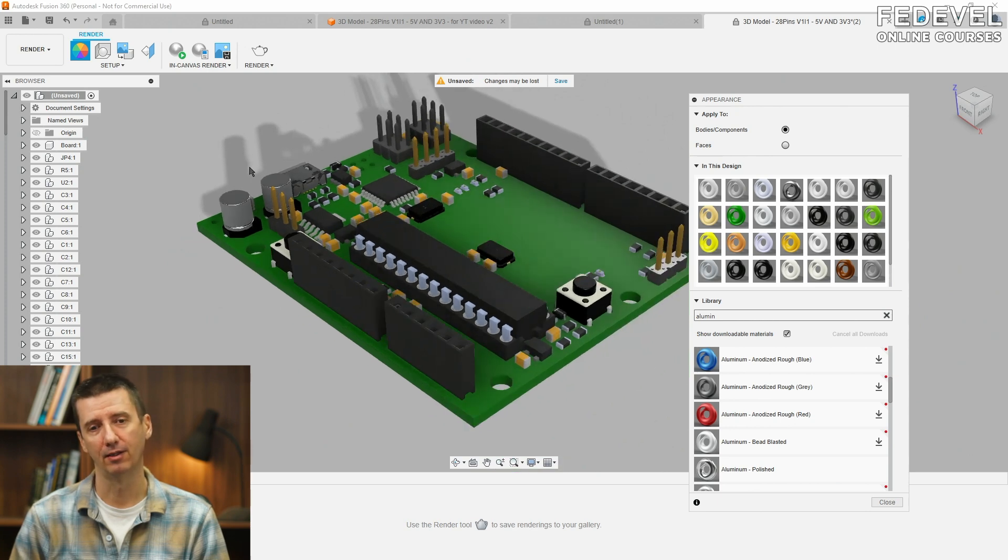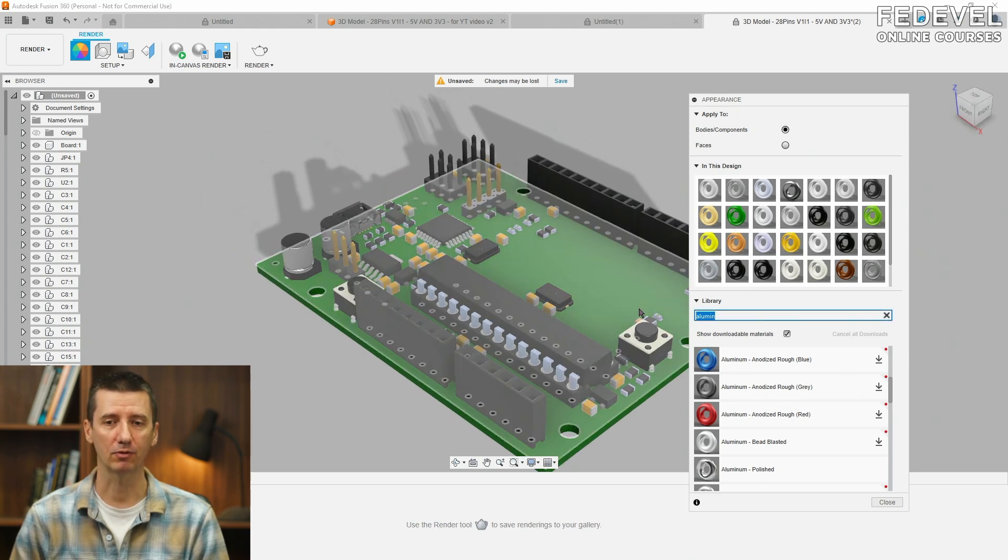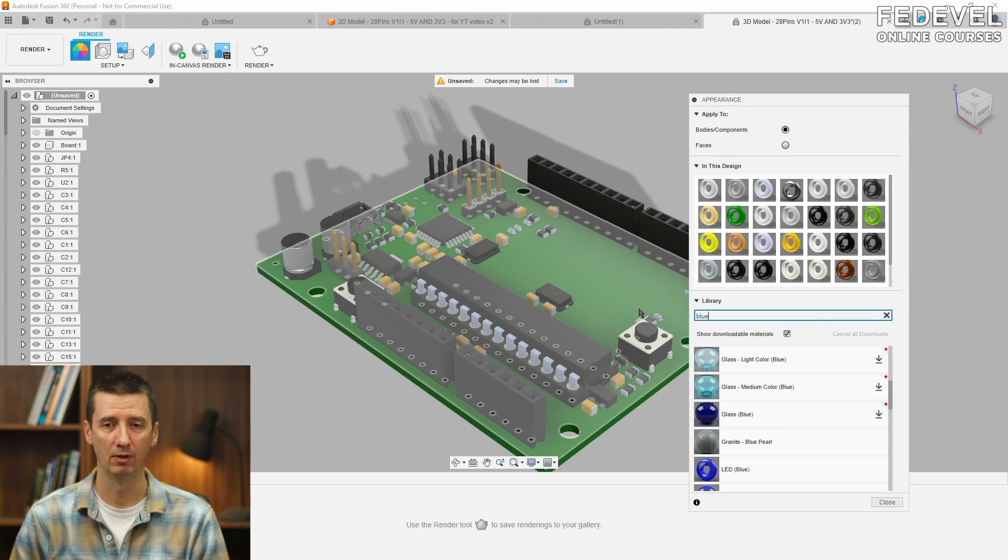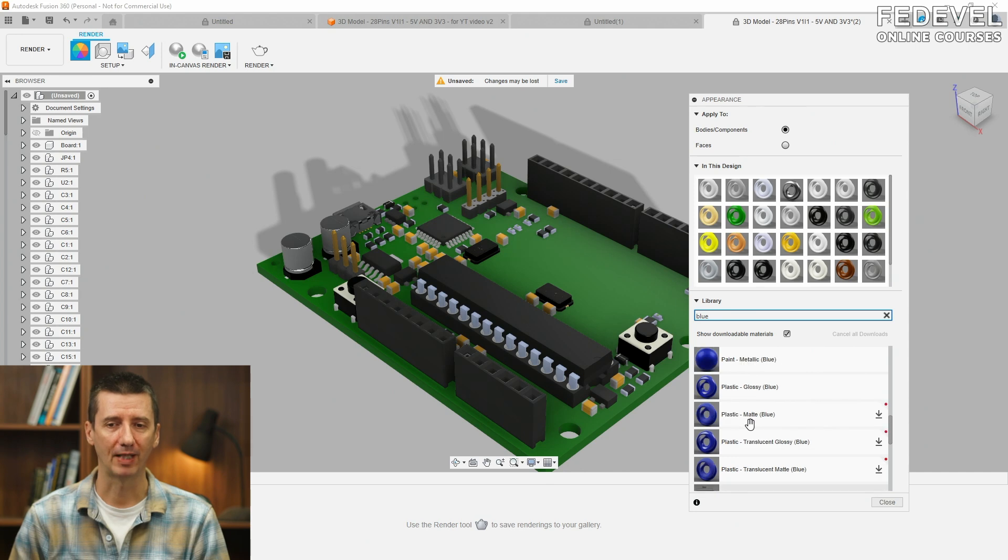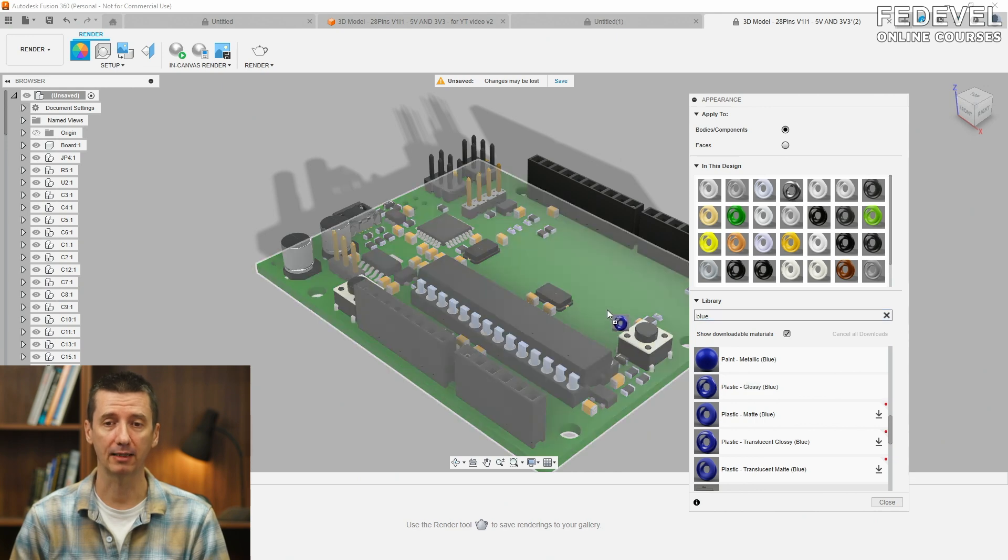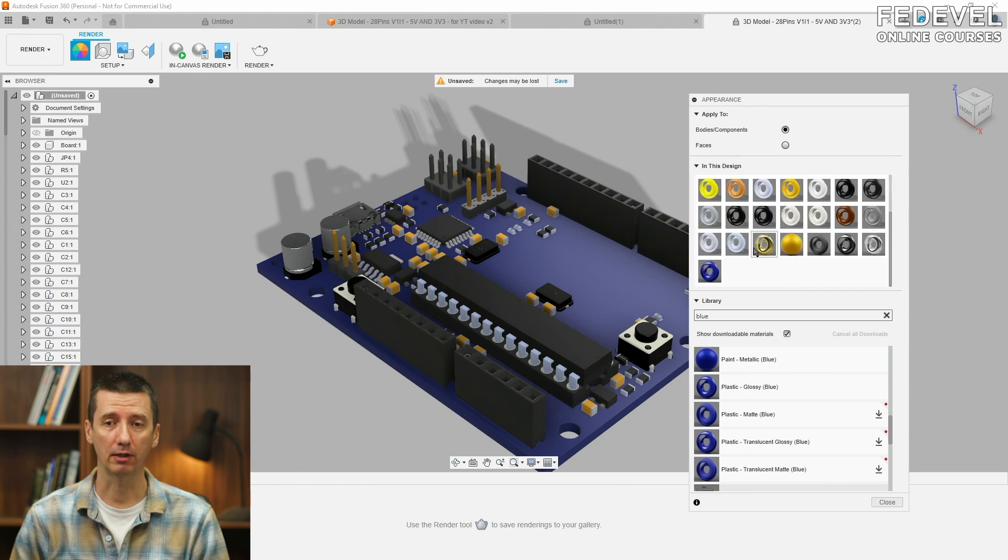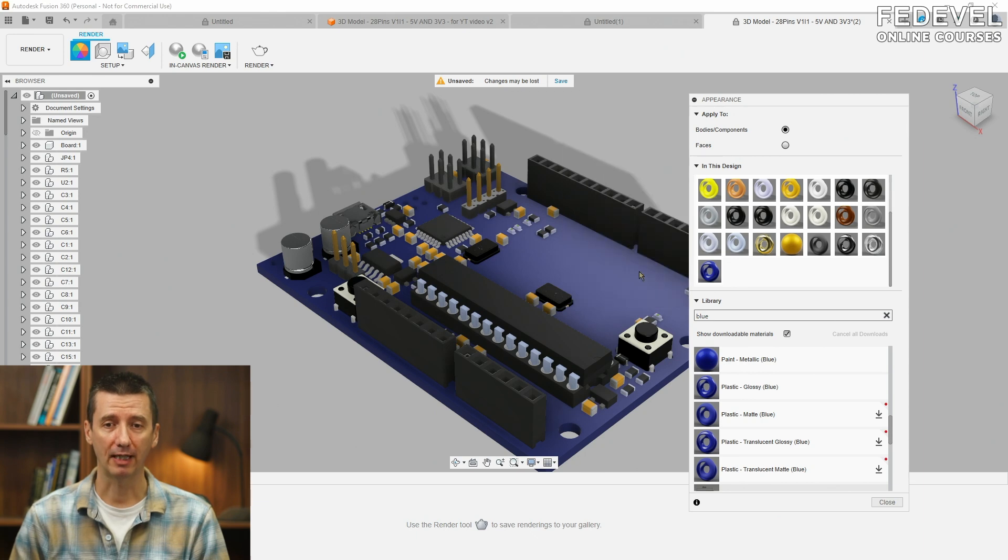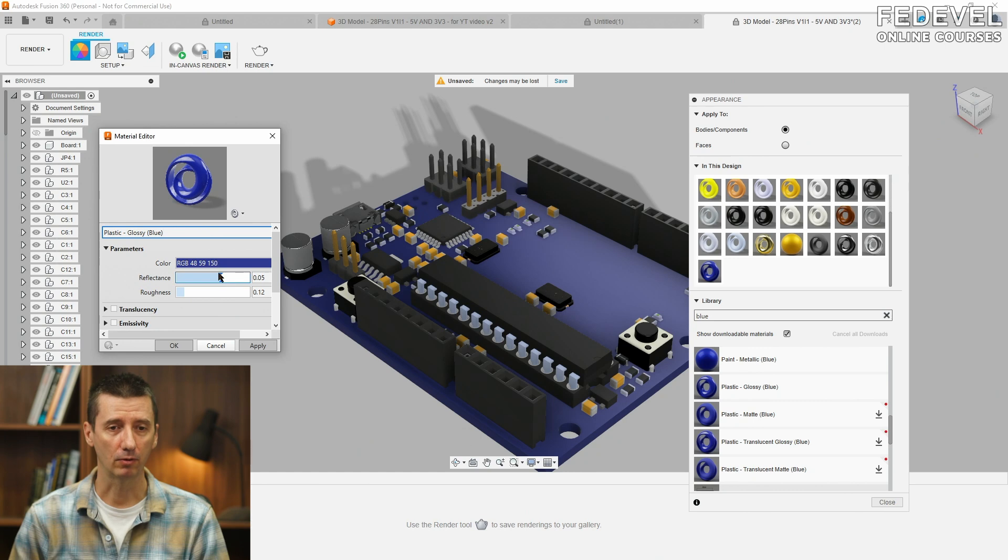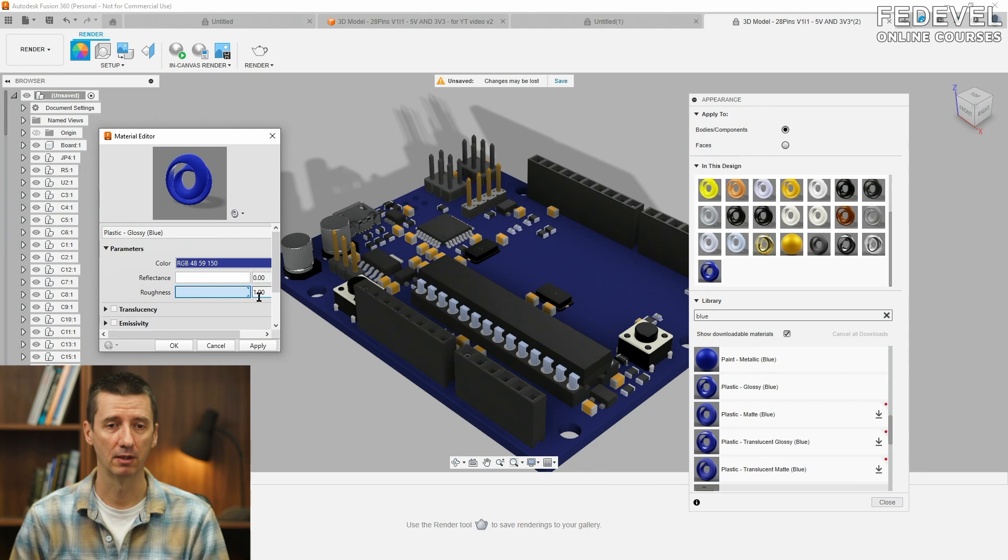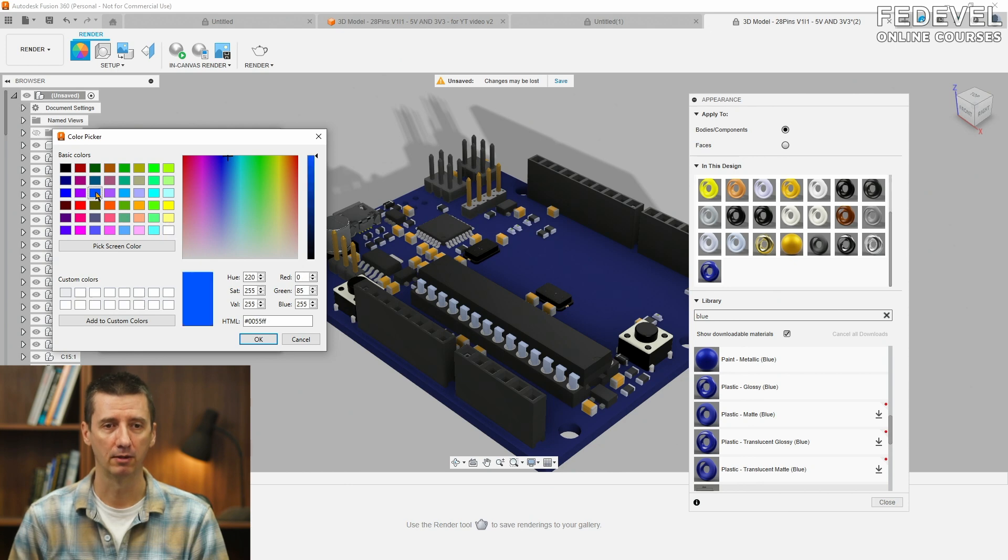And also, maybe what we would like to do, we would like to change the color of the PCB. So, I'm going to search for blue. And this time, just find any blue. And I'm going to show you how you can change the color or how you can adjust the color. So, drag and drop, for example, this one. Now, find the color in the colors used on the board. Right-click Edit. I'm going to click on Advanced. I'm going to disable this. I'm going to enable Roughness. And I'm going to find a little bit different color. Let's try maybe this one. And, okay.